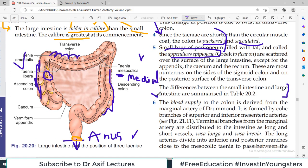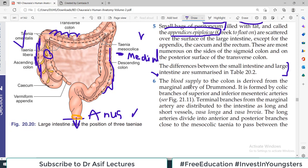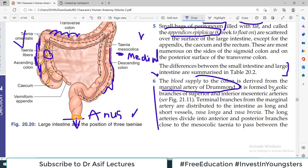Regarding blood supply: the blood supply of the whole abdomen is covered in a separate chapter. The blood supply to the colon is derived from the marginal artery of Drummond, which is formed by colic branches of the superior and inferior mesenteric arteries — it's a huge anastomotic system. More details will be given in the dedicated blood supply video.